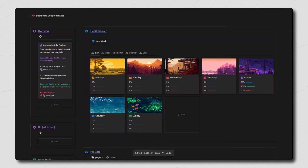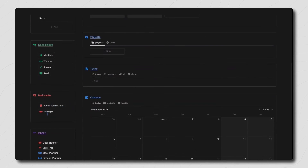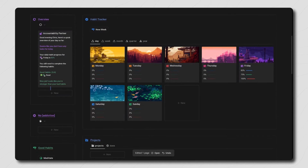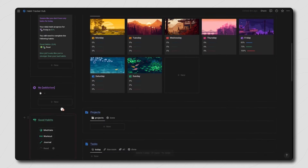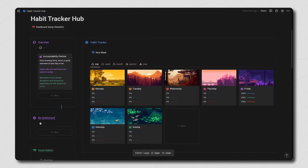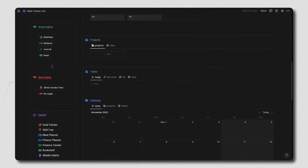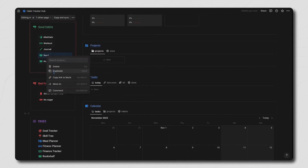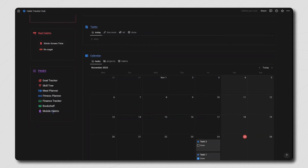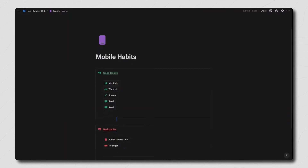Because all of our good habits are complete it will now show text that says good job, you're slowly becoming the person you know you could be. If we do it the other way around where we still have good habits to complete but our bad habits are done, then it'll show text that says nice job, looks like you're stronger than your bad habits. And if we complete all of our habits then the whole habits section will disappear and we get text that says well done, you're clearly disciplined and focused on improving your life, keep it up. Note that these buttons are also inside of sync blocks which are added to the mobile habits page, which you can add as a widget to your phone so you can quickly check off your habits.